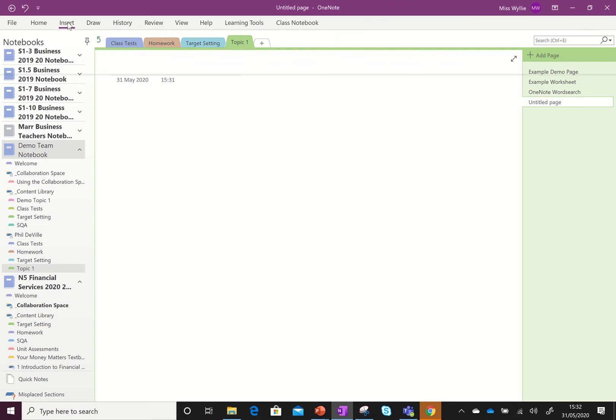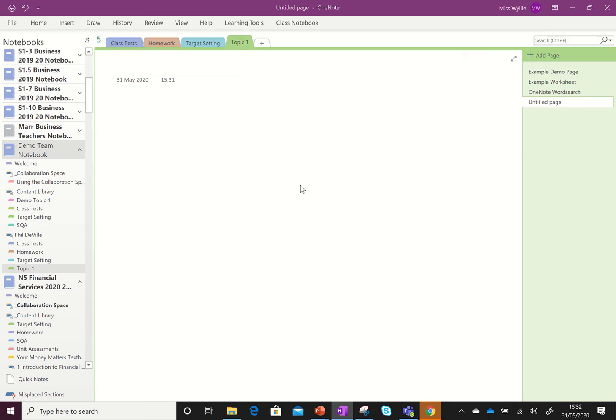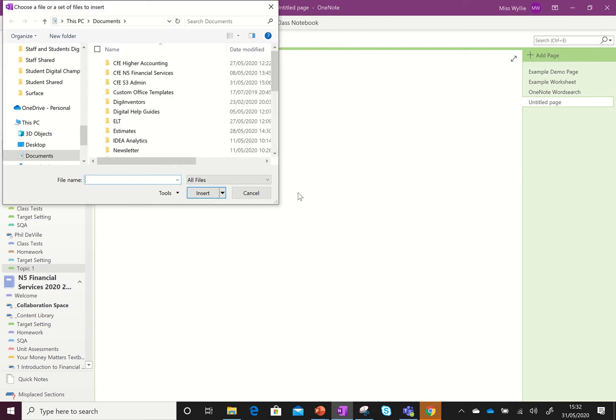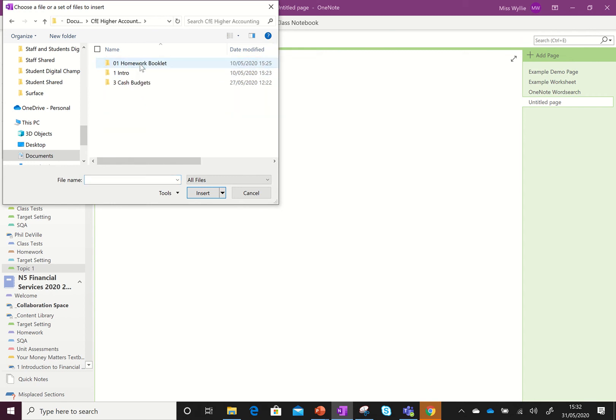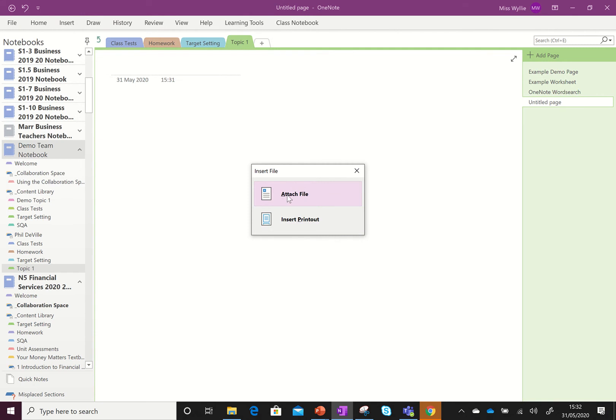You can either go up to Insert and then we can do File Attachment, and then you would find the file that you wanted to add. So say I go into higher accounting.